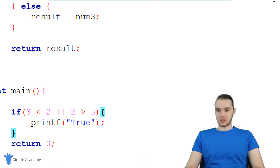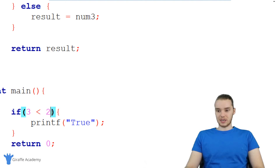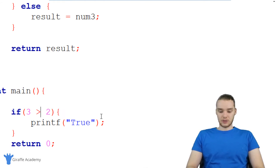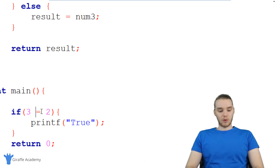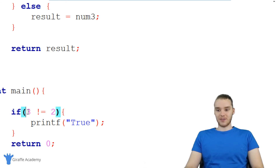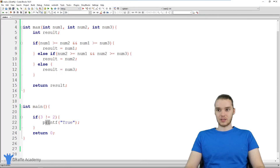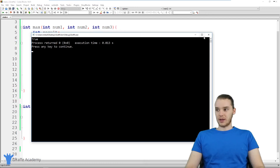I want to show a couple other things we can use. We can use a less than sign, a greater than sign, a less than or equal to sign, a greater than or equal to sign. If I want to check for equality, I use a double equals — it checks if three is equal to two. We can also use the exclamation point which means not equal. So I could say if three is not equal to two, print true. We run this and we get true.